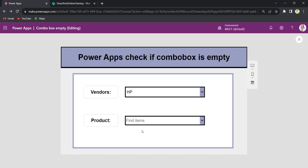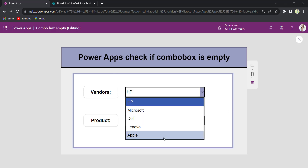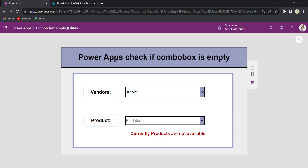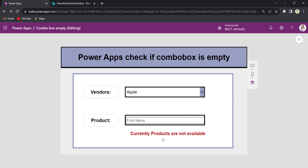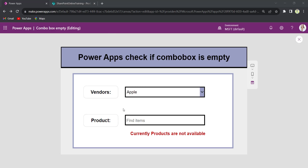And if the selected vendor doesn't have any products, the combo box will have empty values and display the text 'Currently products are not available.' So my combo box has empty values and is displaying the error message 'Currently products are not available.' This is how we can check if the PowerApps combo box is empty.